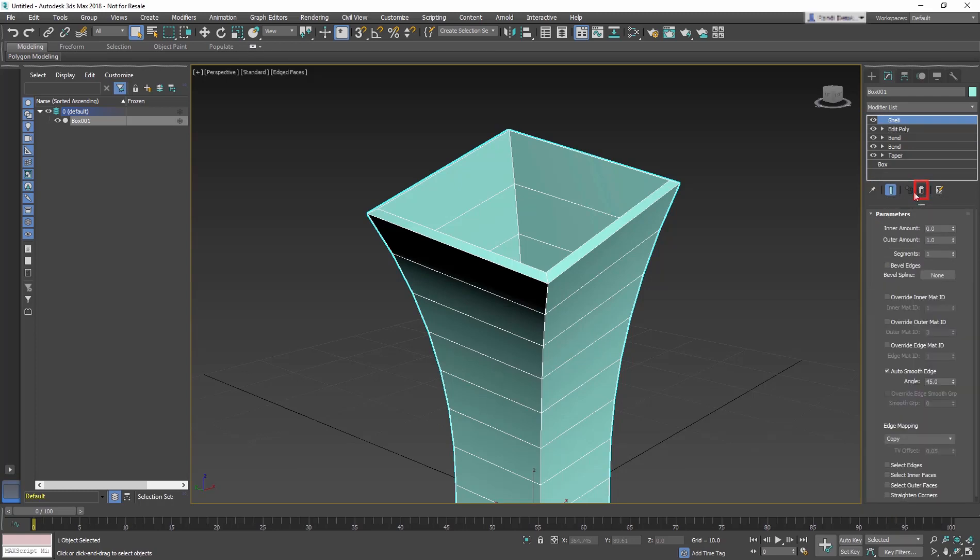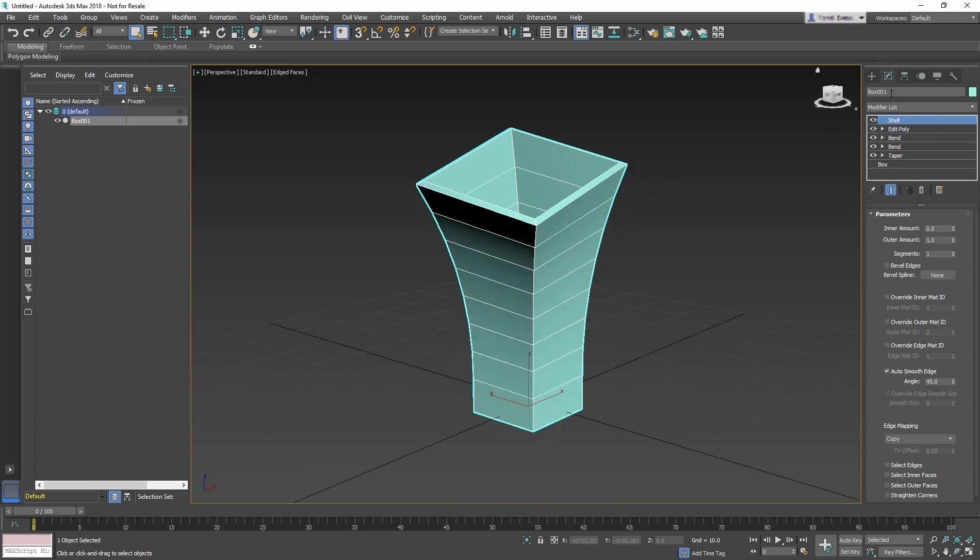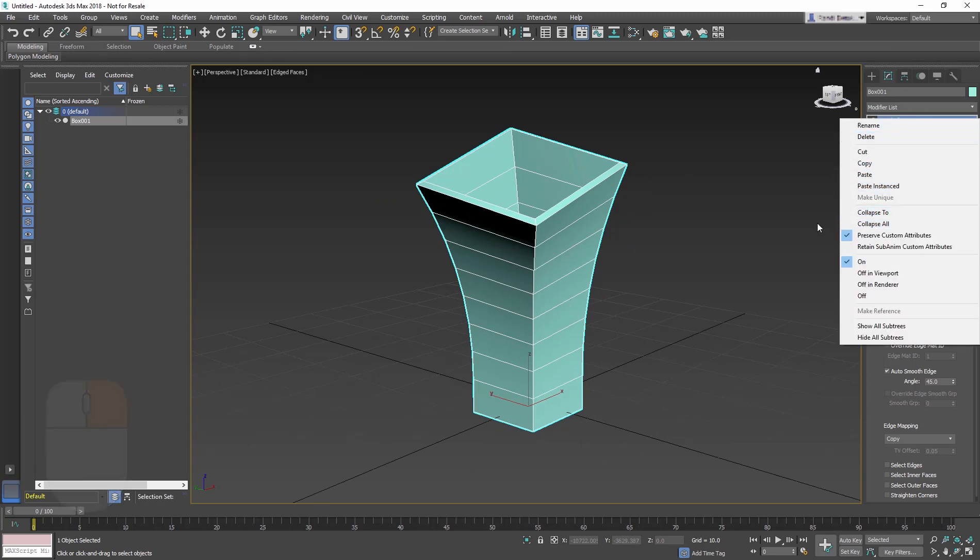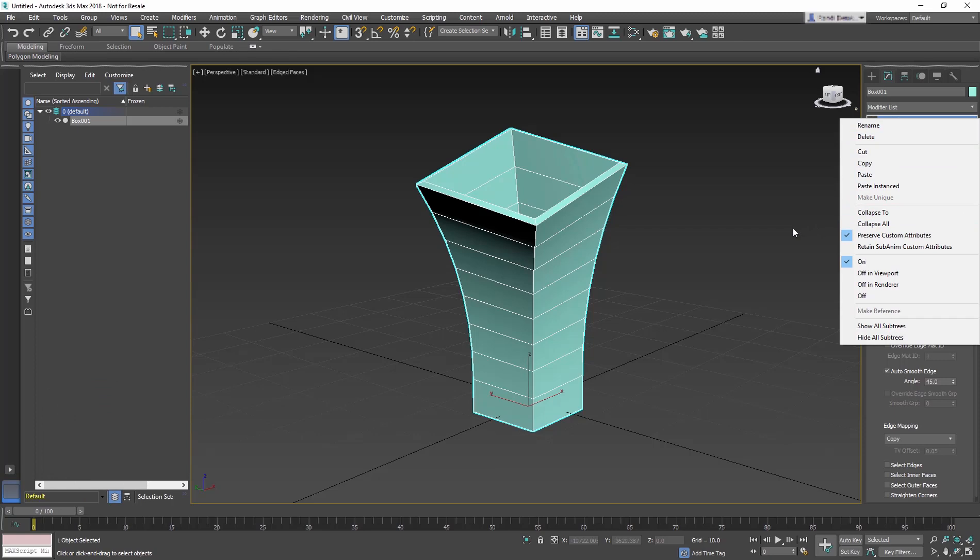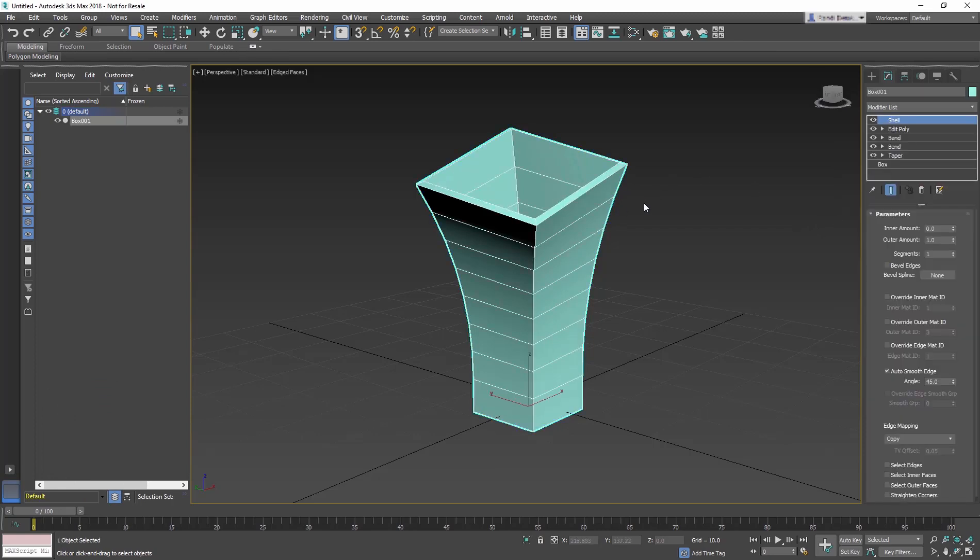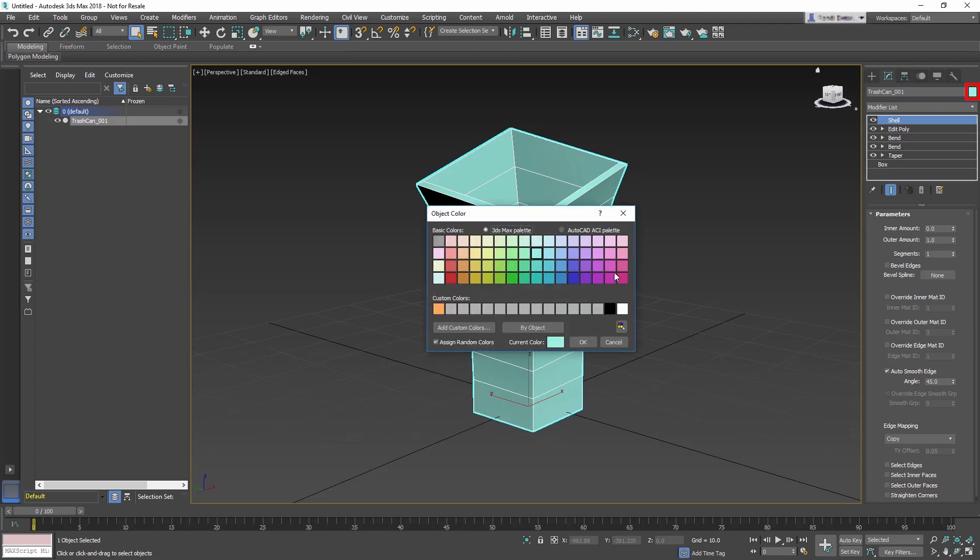This object is finished. To finalize a modified object, you can choose to collapse the stack of modifiers so that the object can further be edited at the sub-object level. For this lesson, we will not be collapsing the object. Rename the object trashcan_001 and change the color to orange.